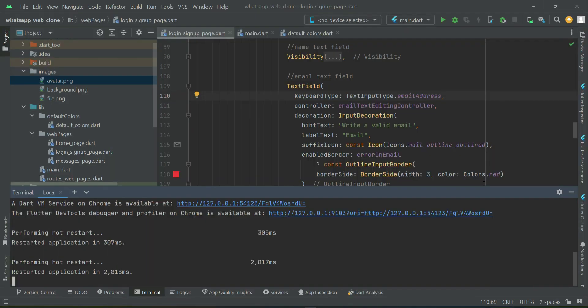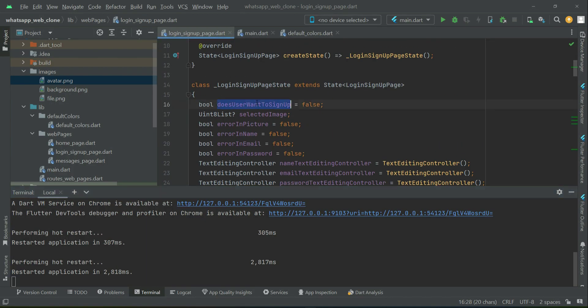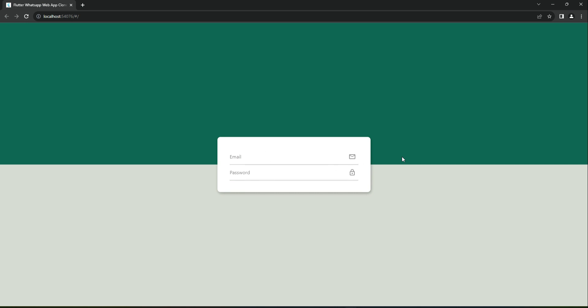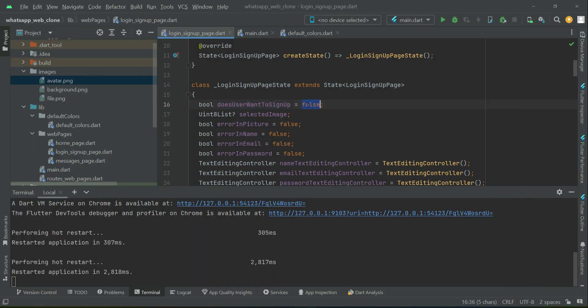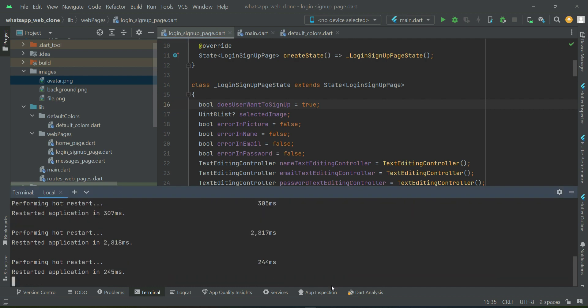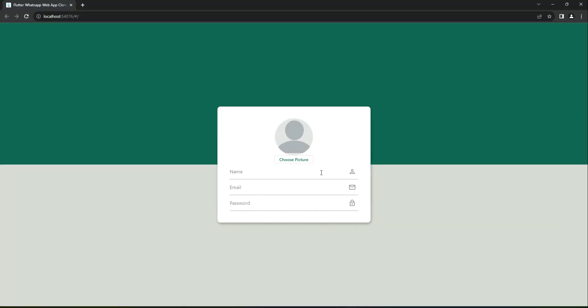By default we are on the login screen, since the variable 'does user want to sign up' is false. So by default we have the login form — this is a combined login/signup page with clean, reusable, professional code. When that variable changes to true, meaning the user wants to sign up, it becomes the signup form instead of the login form, as you can see.